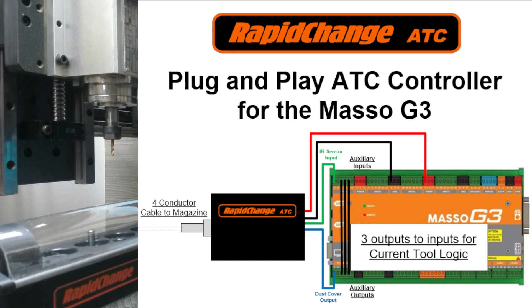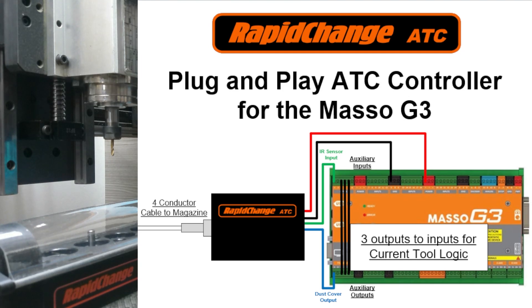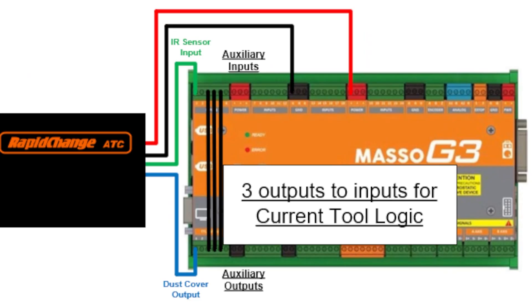But I'm even more excited about our new workflow for Masso. With very little hard wiring, the subroutines are now able to recognize the current tool in the spindle. Therefore, it will automatically drop off the tool in the spindle before picking up the next tool, which was a major issue with the workflow previously. What it requires is wiring three outputs to inputs for the current tool logic. This would be up to a six-pocket magazine. Above a six-pocket magazine, it would require four outputs to inputs. They simply get wired straight across, represented by the black lines connecting the inputs at the top to the outputs at the bottom.